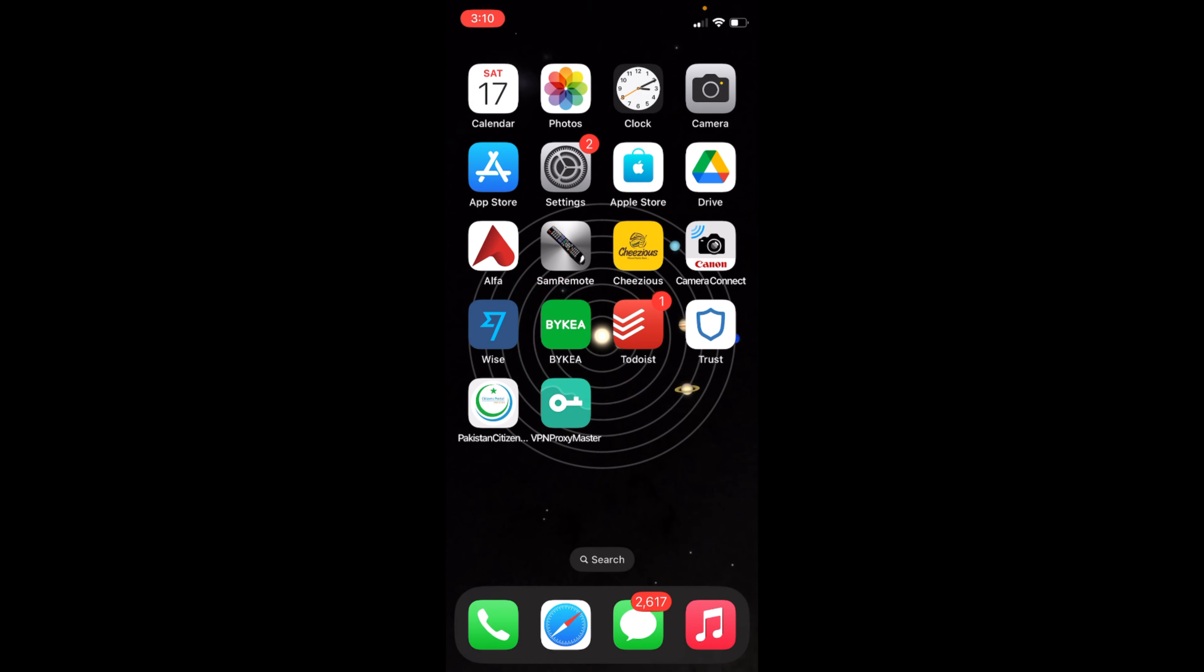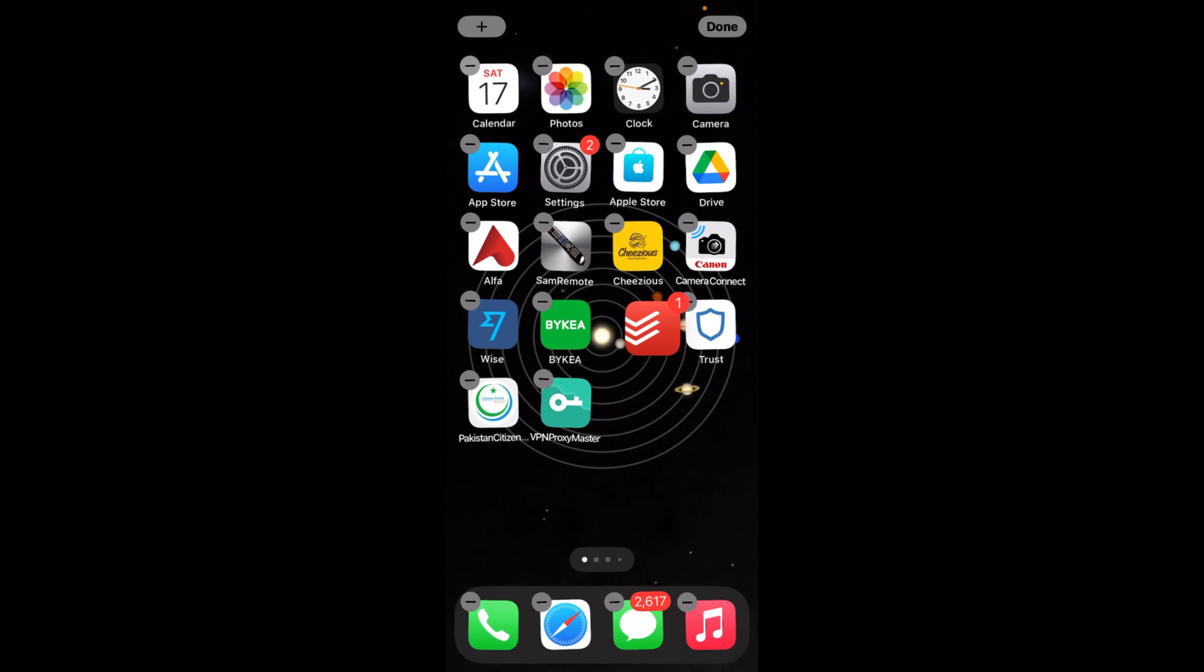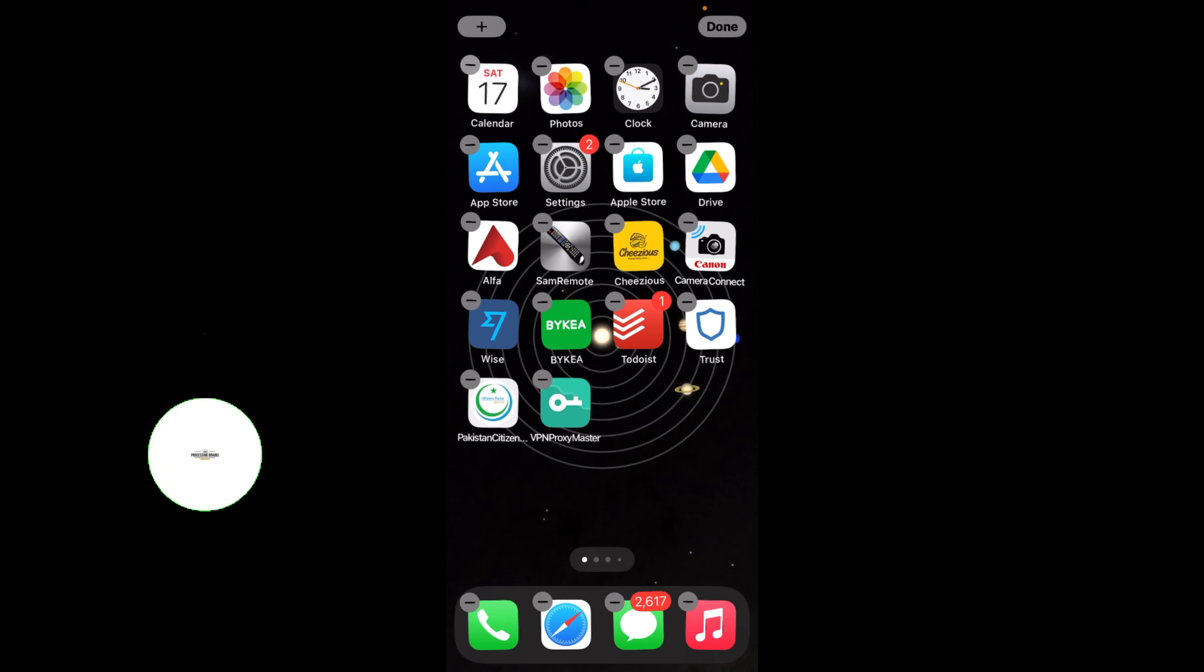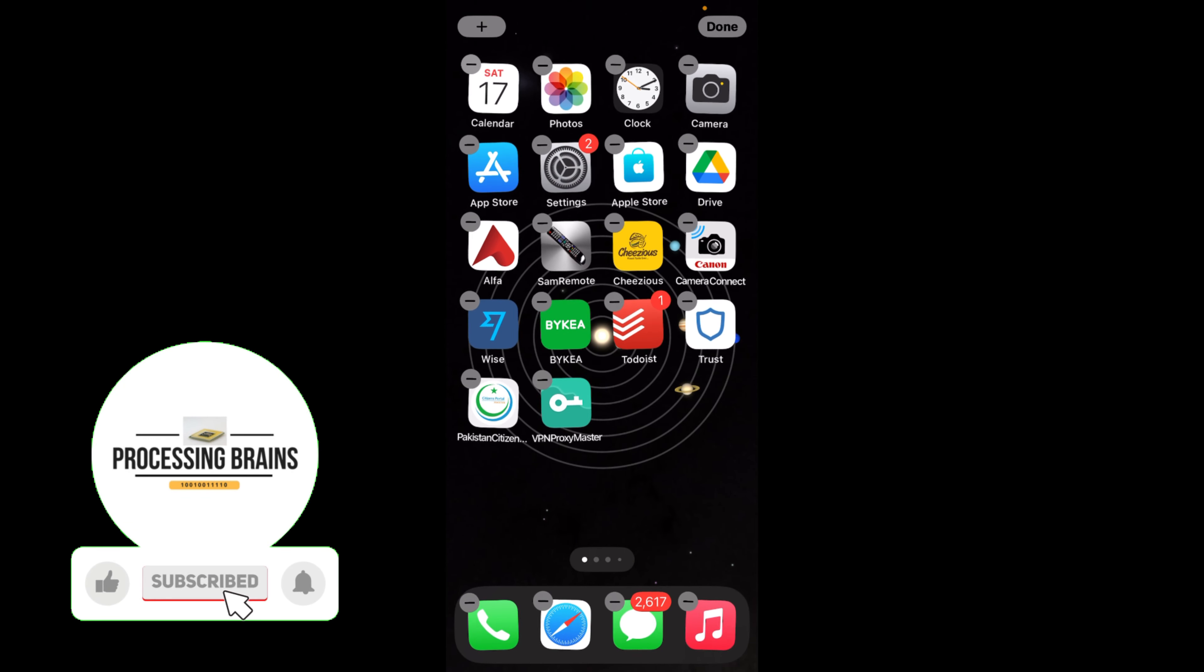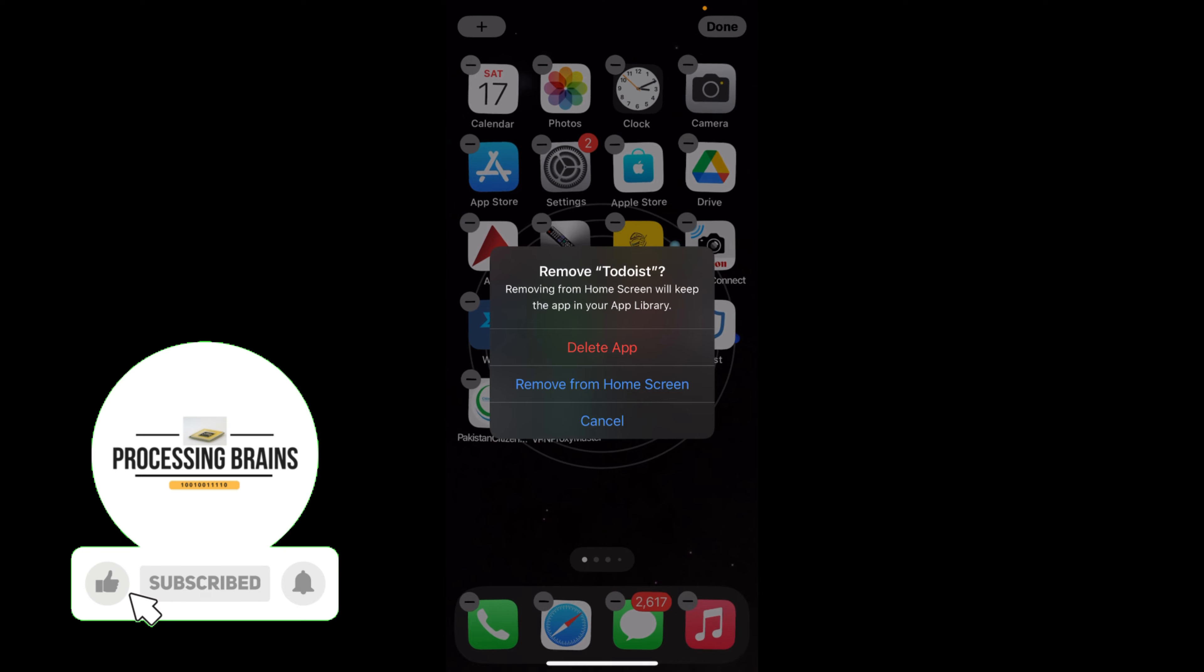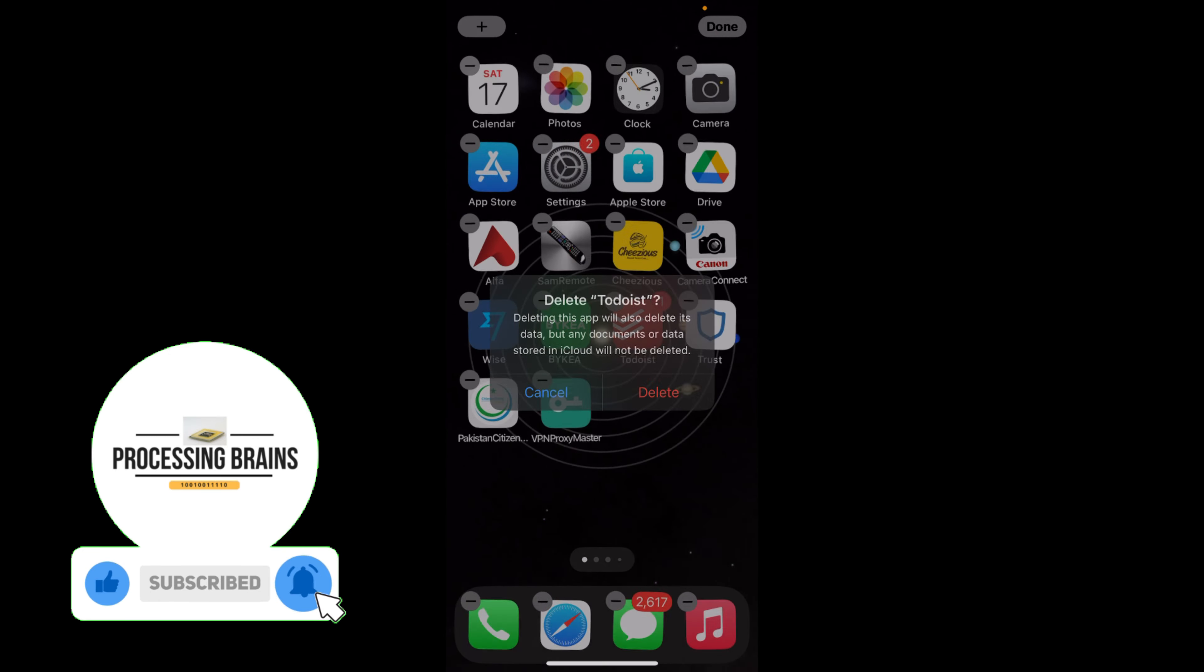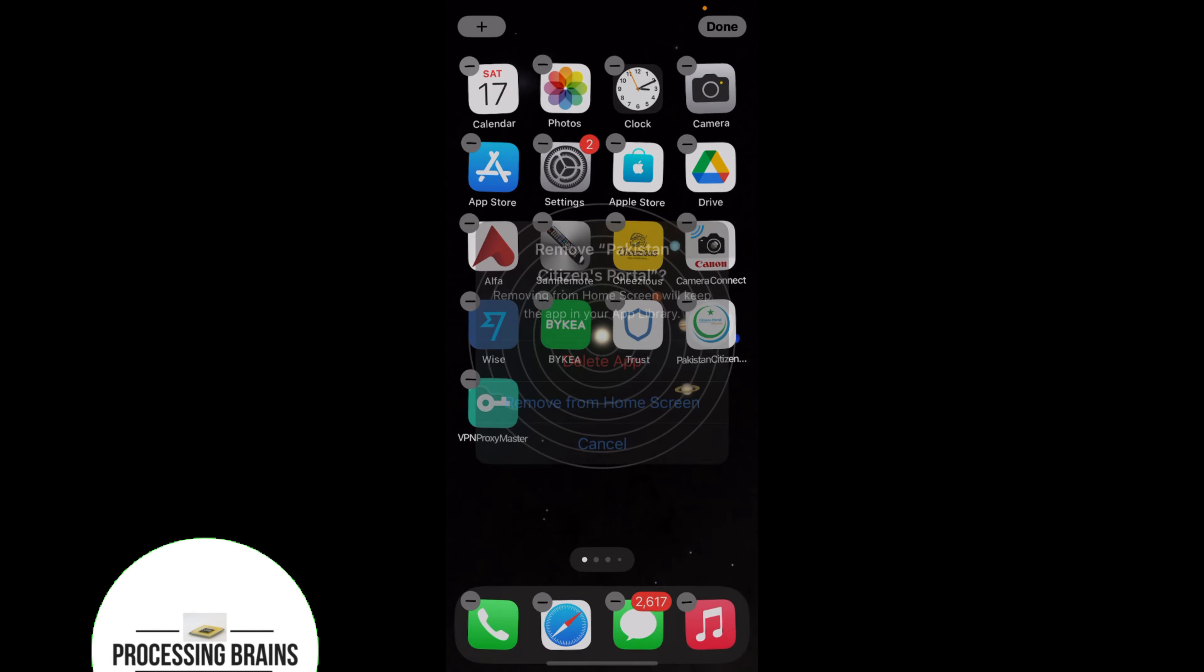In case you want to delete multiple apps, then tap on an app for a longer time until apps start moving. Now you can simply tap on the minus sign to delete the app.